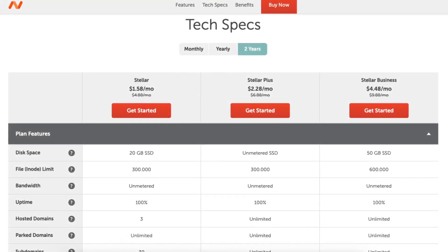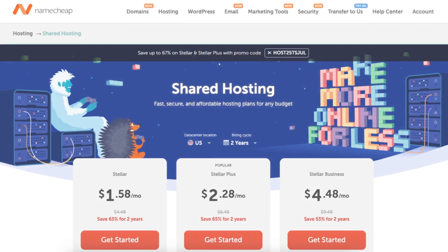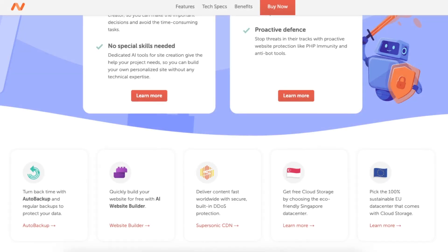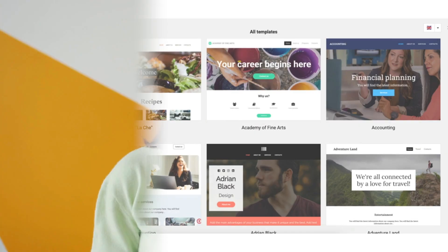I will go over the features, pricing, ease of use, templates, and everything you need to know so you can decide if it's the right choice for you.